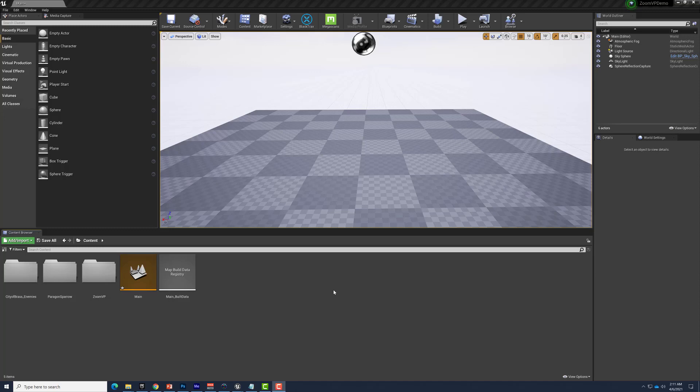Hey everybody, in this video we're going to take a look at how to set up a video file to play back in an Unreal Engine level. We want it to play back automatically both in editor as well as in Play in Editor. So let's get started.